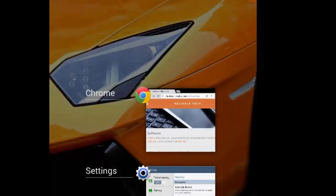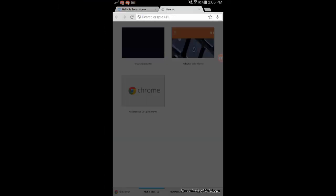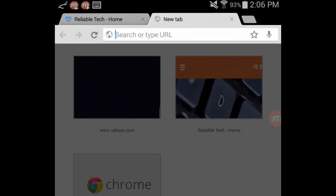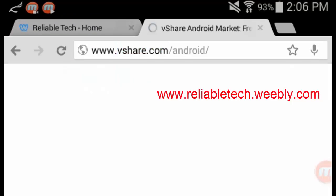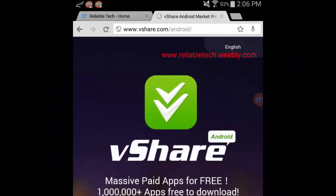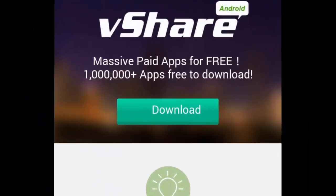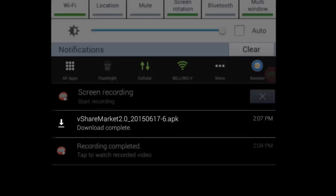After you turn on Unknown Sources, go back to the internet browser and go to vShare.com. You can find the link in the description below or by visiting www.reliabletech.webri.com. In vShare, click on the download link in the center highlighted in green.